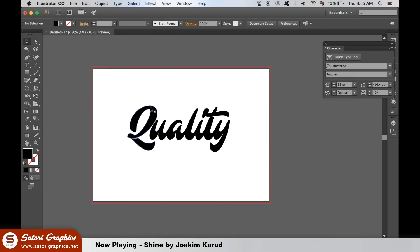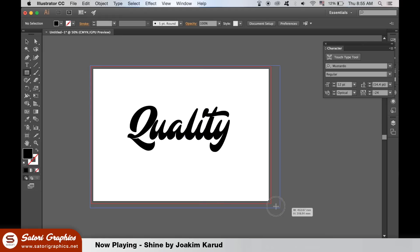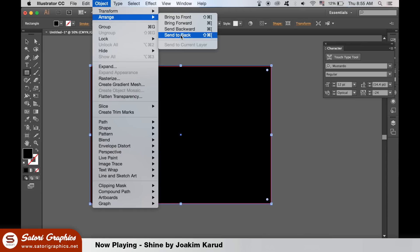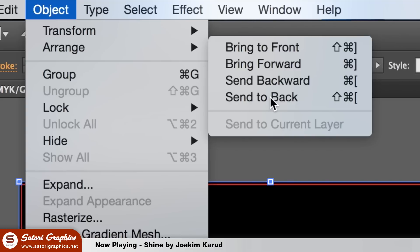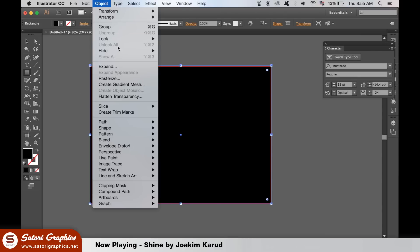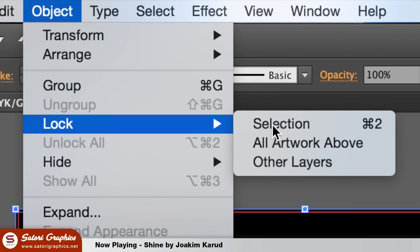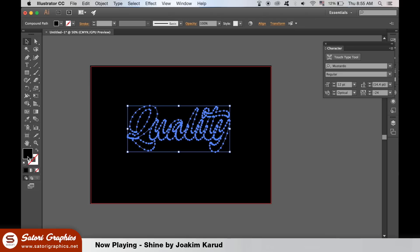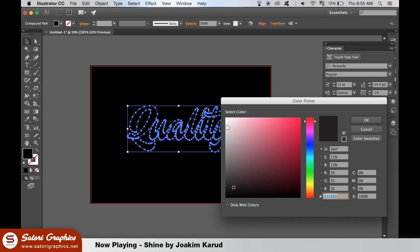Once happy, create a black rectangle across the entire artboard and then send it to the back. You're going to need to lock the rectangle in place so it doesn't move around. Finally, flick the hand lettering to a white fill.